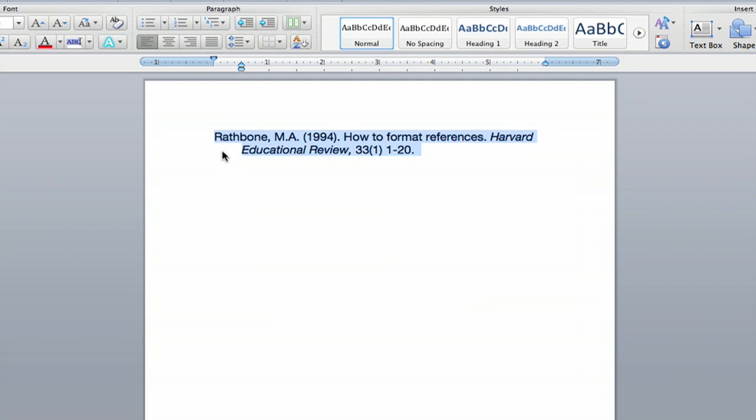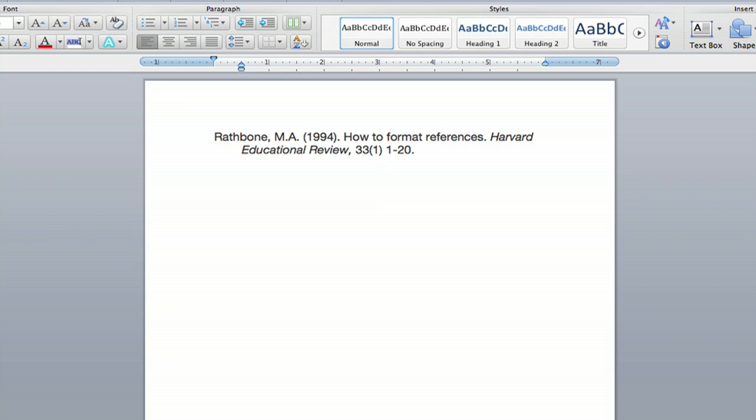And you'll see the second line automatically indents. And if you have a bigger works cited source that goes on more than two lines, all of the other lines will also be indented after the first line.